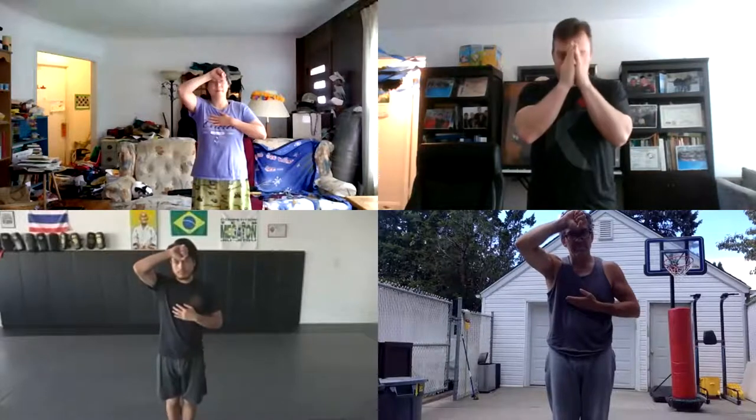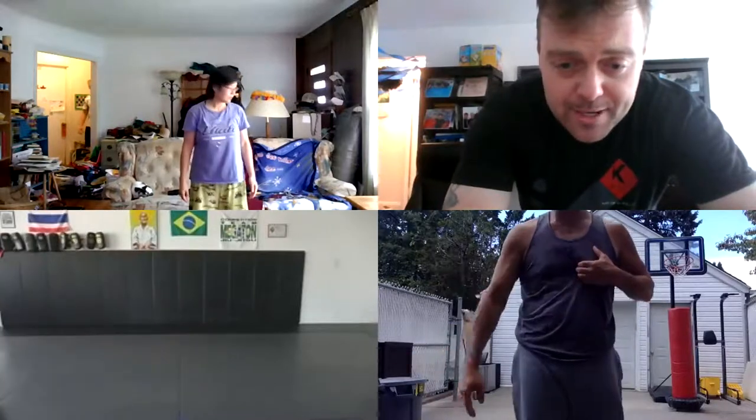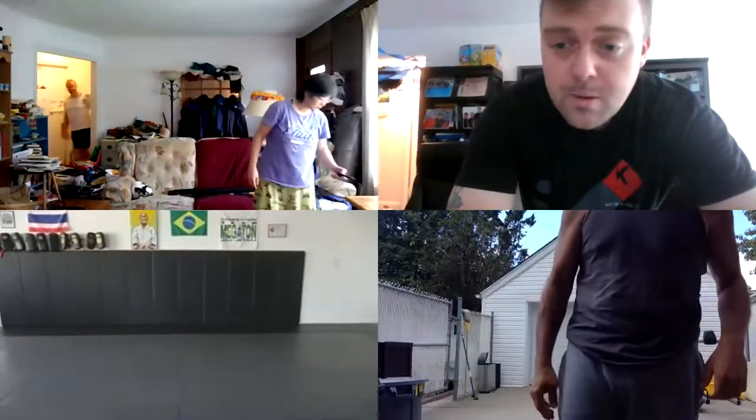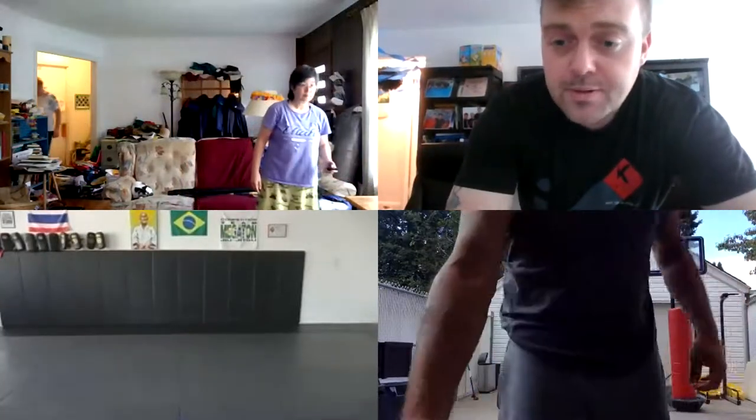All right, so Monday, June 29th, and let's bow this in. Chinese, Filipino, Thai, Indonesian, French and Dog Brothers, and Japanese. All right, so this class, everybody, I'm going to share my screen with you.